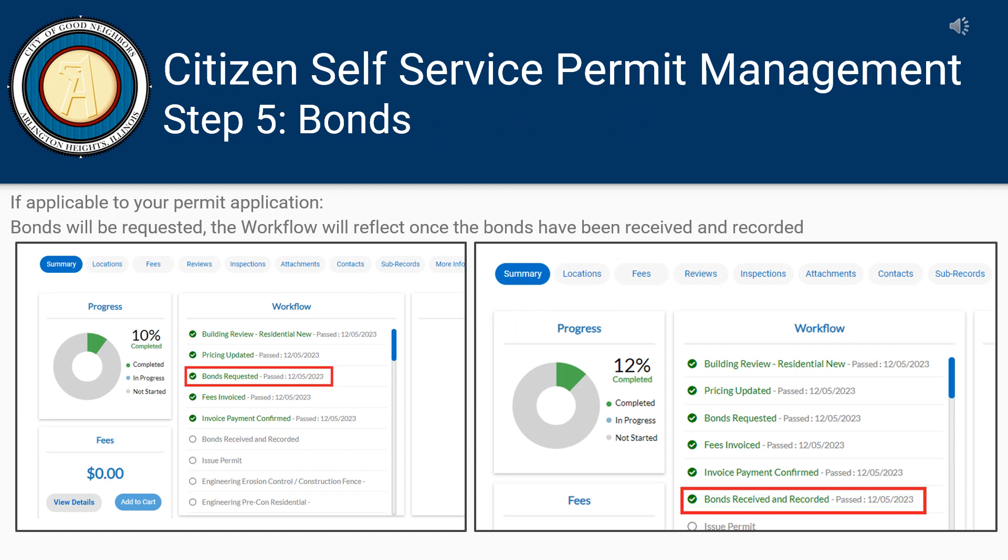If applicable to your permit application, the next step is for the Village to request bonds. The workflow will reflect once the bonds have been received and recorded. Please note that not all permit applications will require bonds.